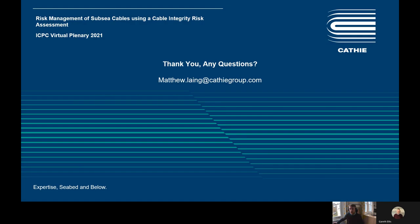Thank you very much. I'd be happy to accept any questions in the chat, or my email address is shown on the screen if anyone would like to get in touch and discuss these aspects further. Thank you very much for your time today, and I look forward to the rest of the conference.